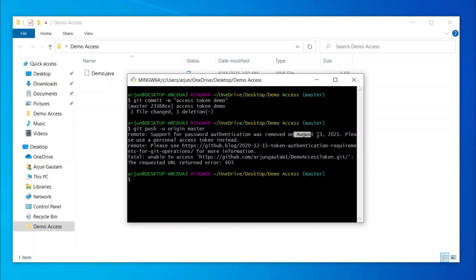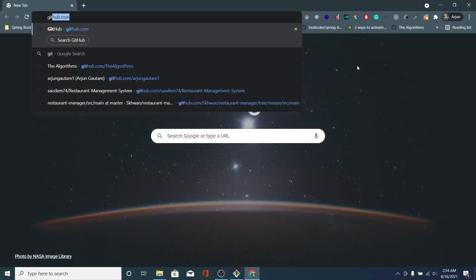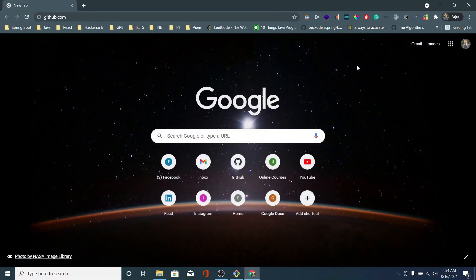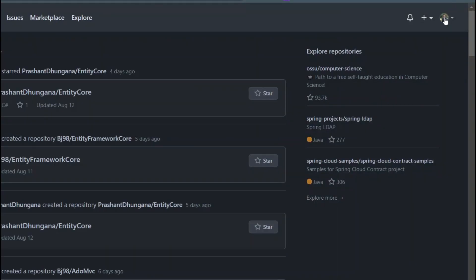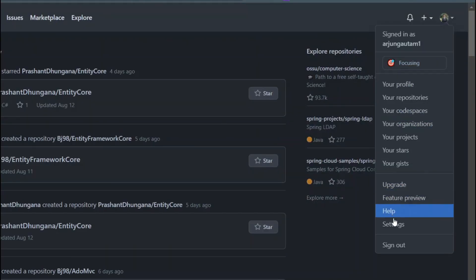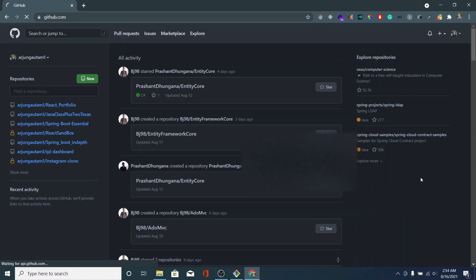To fix this, you just need to go to your GitHub account. Just click on your profile and click on settings.